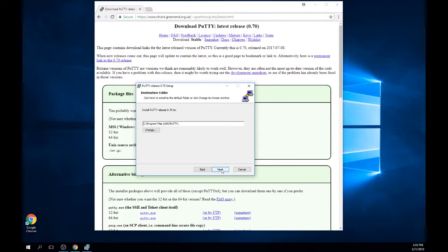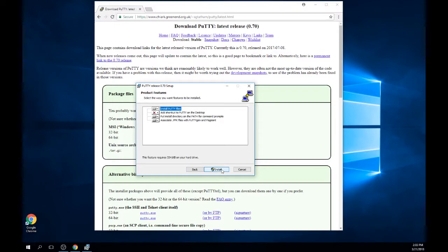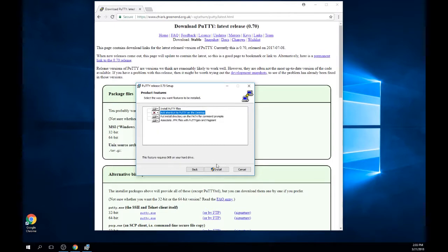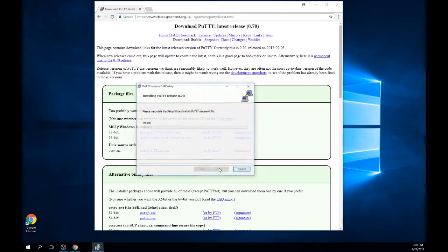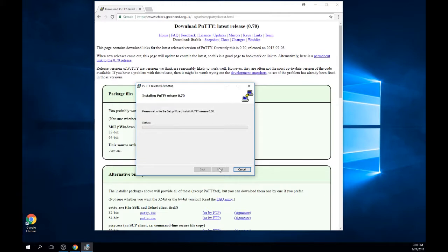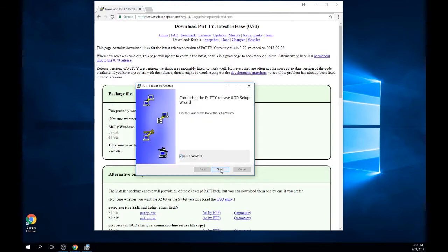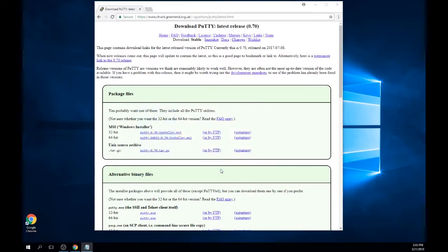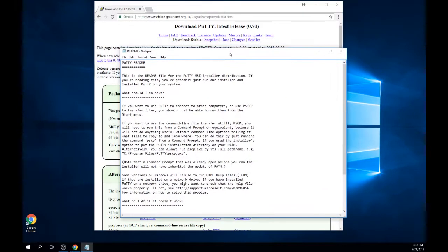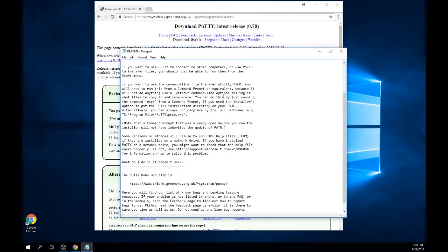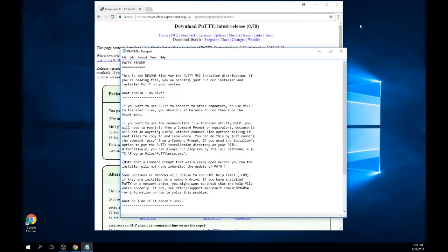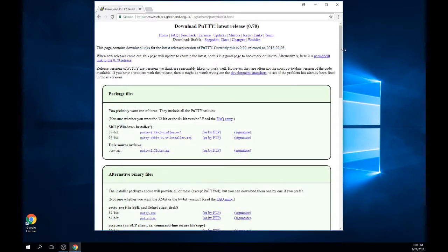The next window will prompt you to choose your product features. Please click install when you are ready to continue. The installation process will initiate. At this point you may be prompted to provide an admin username and password. Enter this information if necessary and continue. The last screen of the installer will be to finish. Click this button when you are ready to continue. Note, the README text will automatically launch when you click finish. Review this and close the window when you are ready.